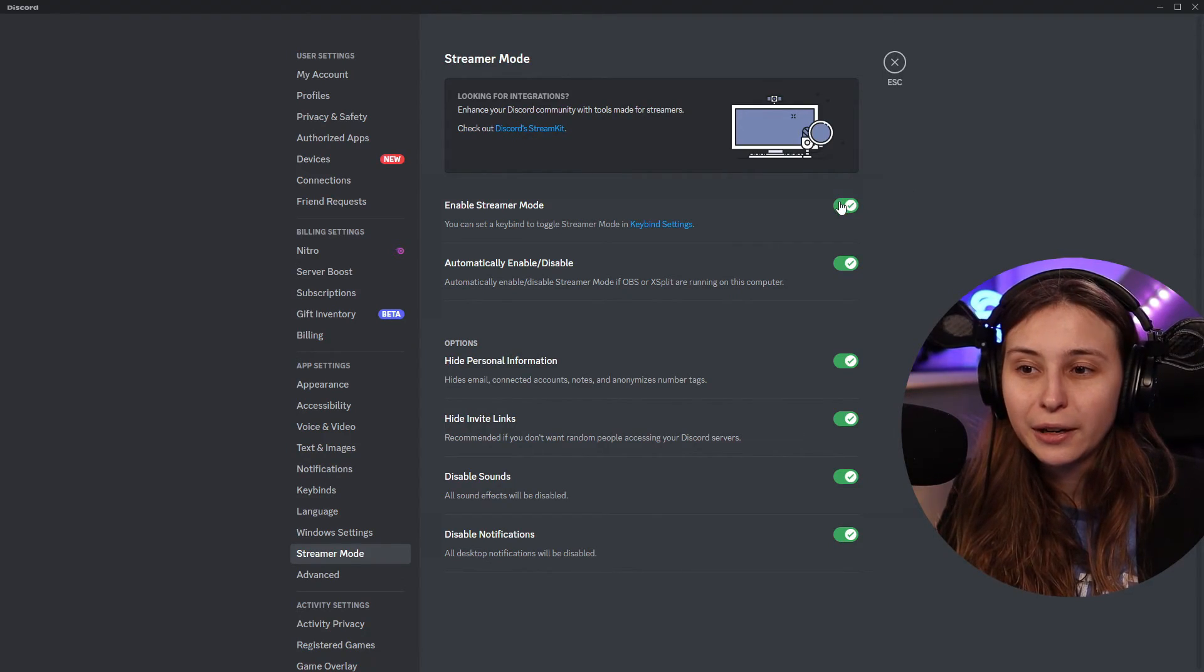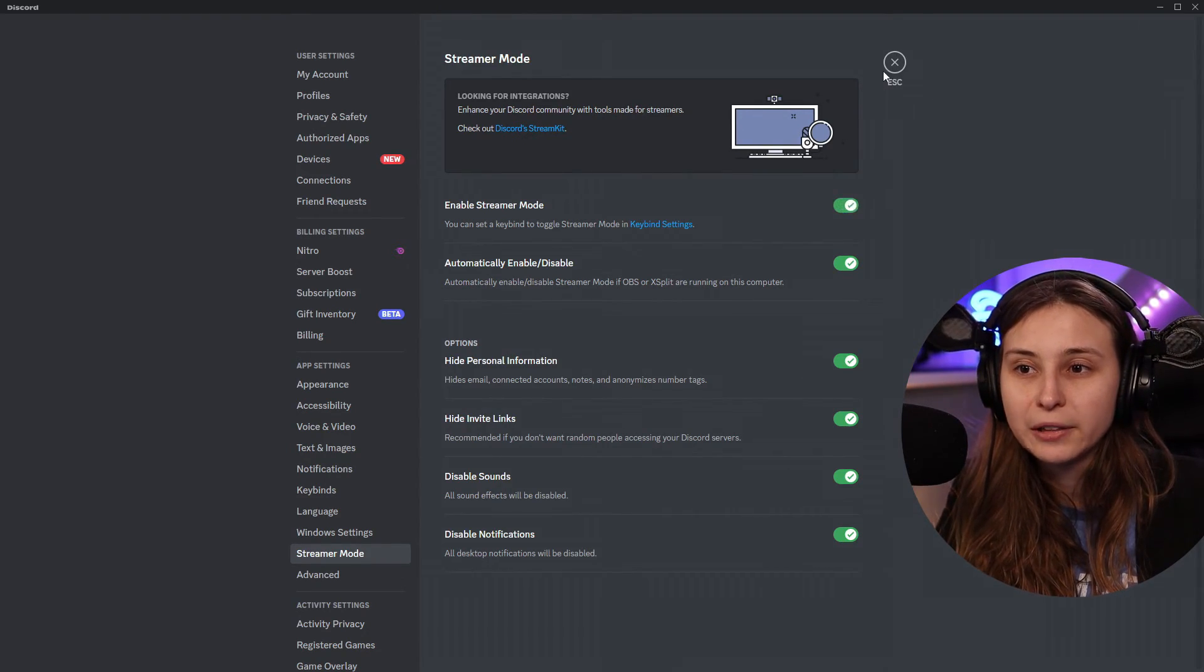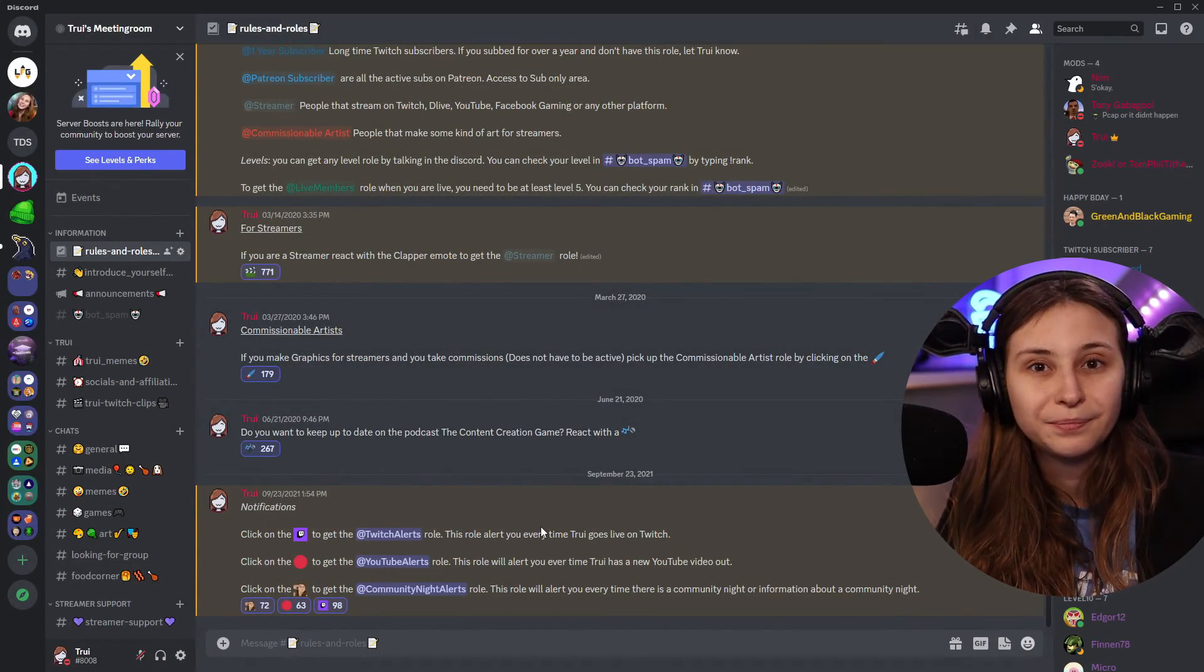Turn it off, you can click on here or just turn it off in the banner like this. If you want to know more about Discord, make sure to join us in this playlist. I'll see you there.